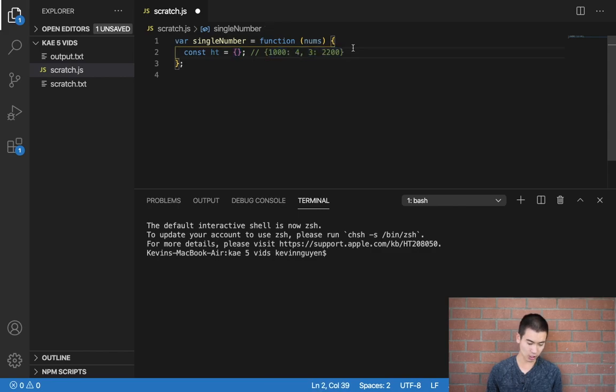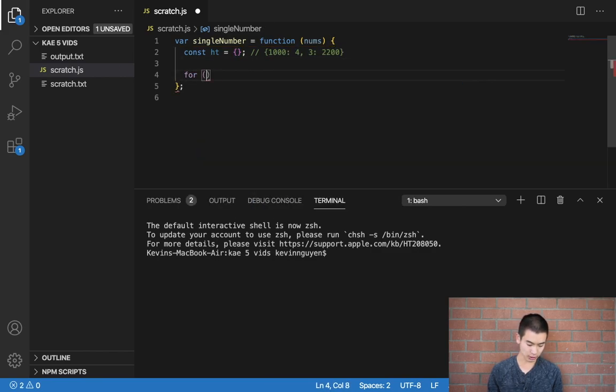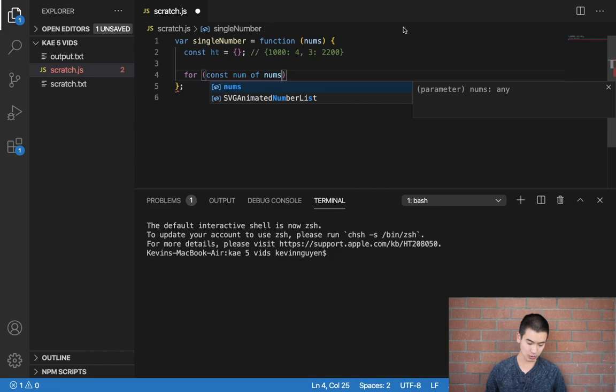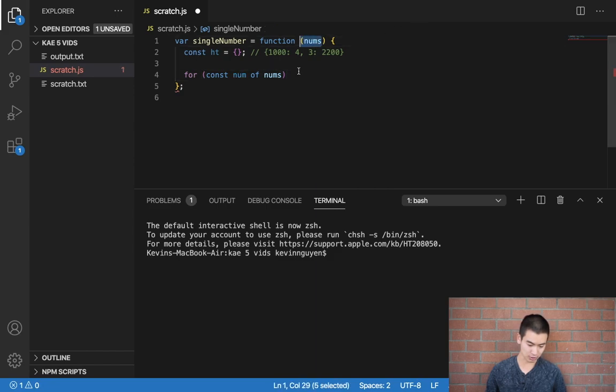I'm going to use a for-of loop. So I'll say for const num, you can call this variable whatever you want, but I'll call it num. For const num of nums, because we're going to the input array called nums.